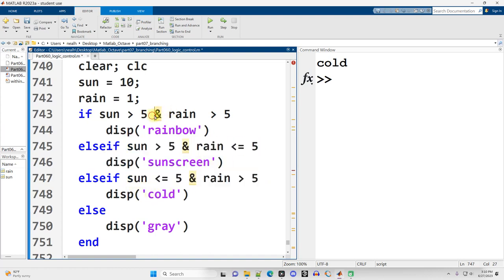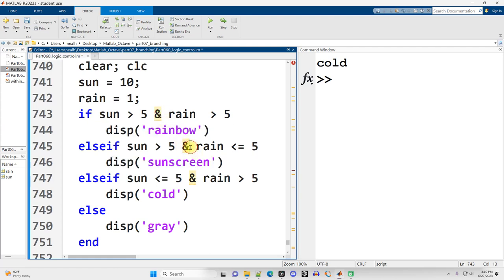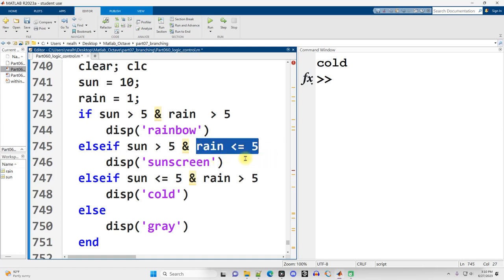I need to use and, and the warnings here are suggesting that I should use double ampersand, but I'm going to keep it simple and just use the single. And also I need to check like rain less than or equal to five.